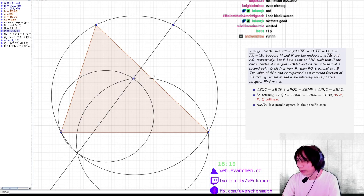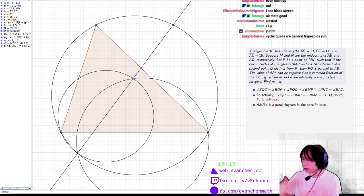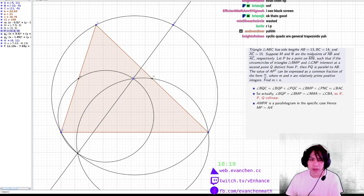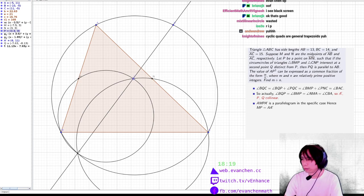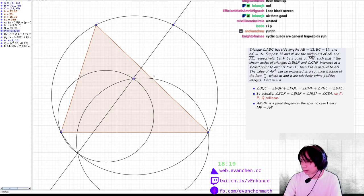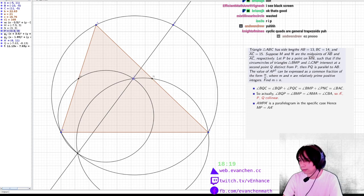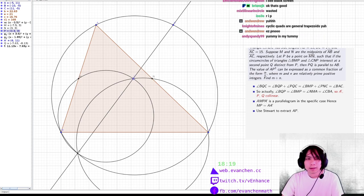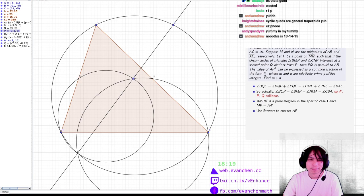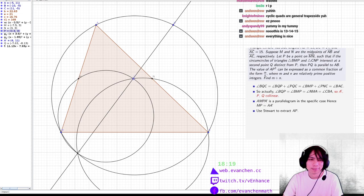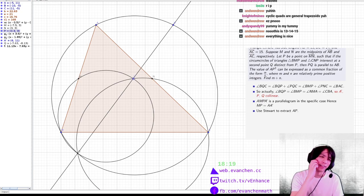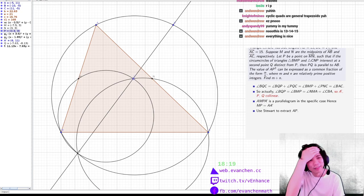Hence MP equals AA'. You can calculate the value of AA' by using trig or whatever, and then you can use Stuart's theorem to extract AP. I believe everything is nice. I totally believe you.